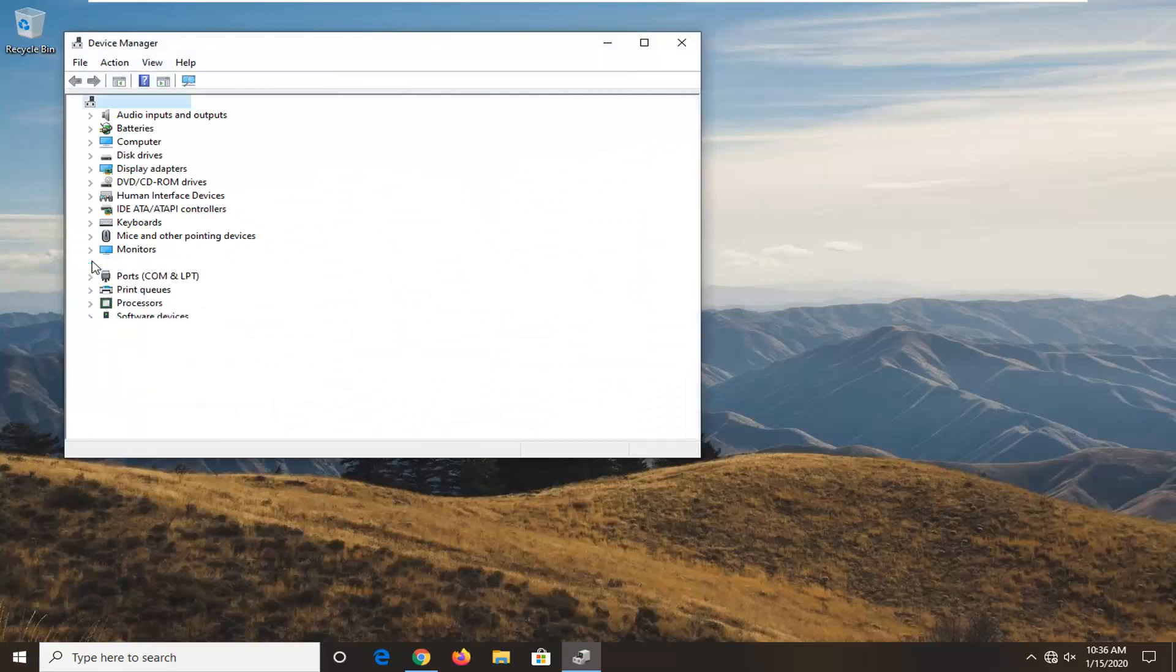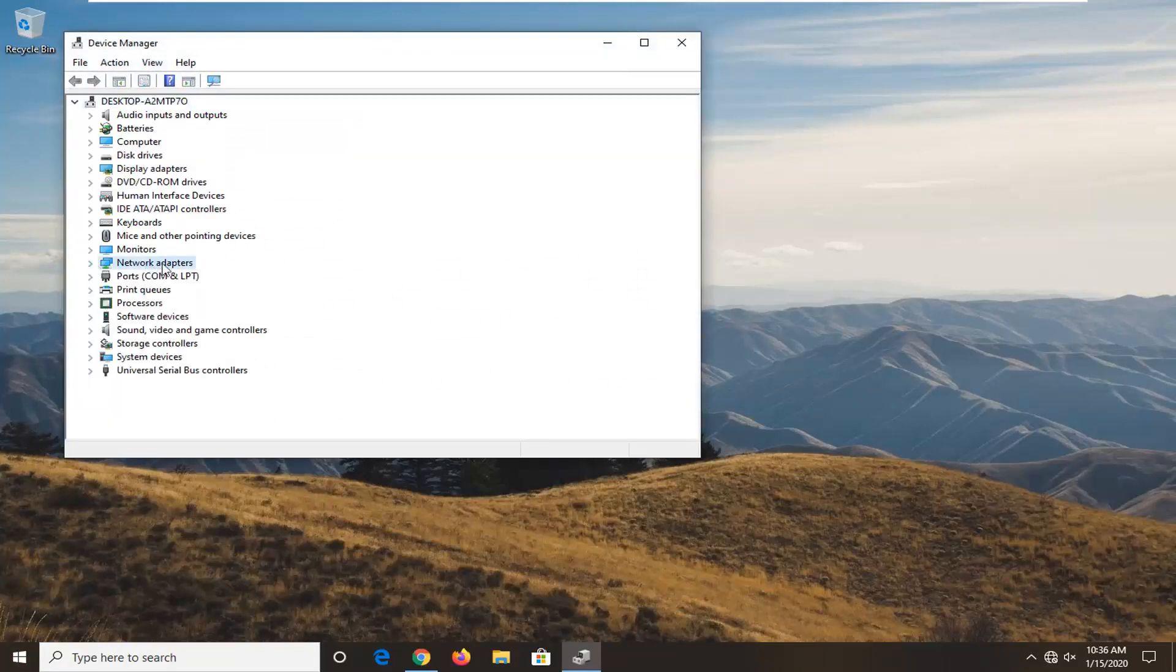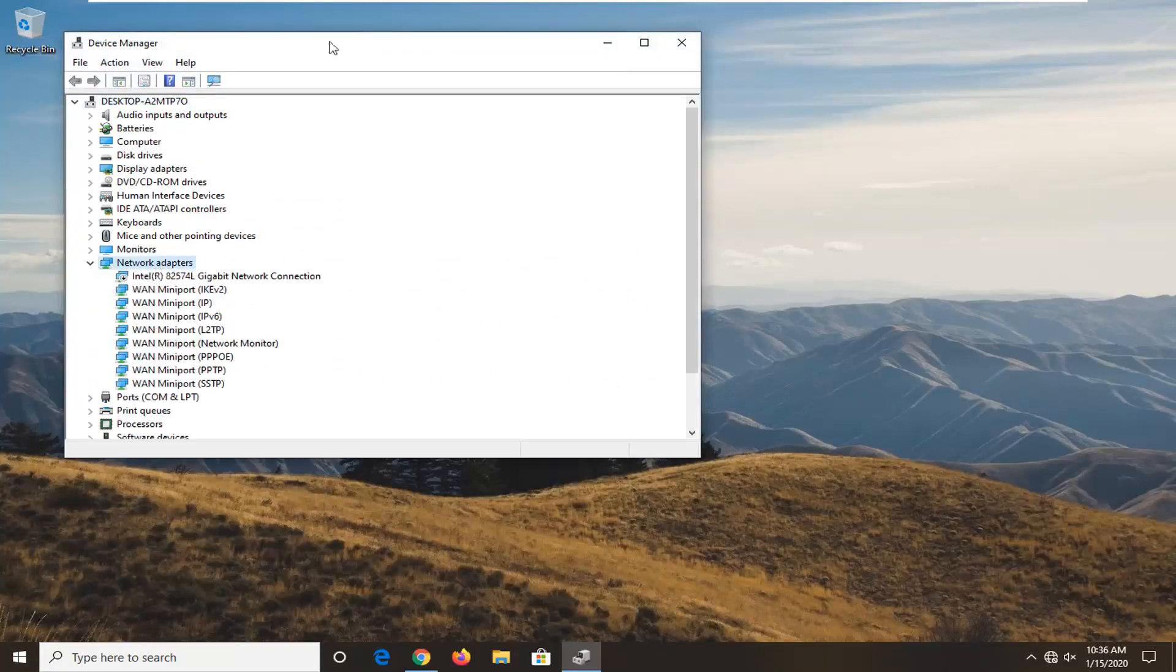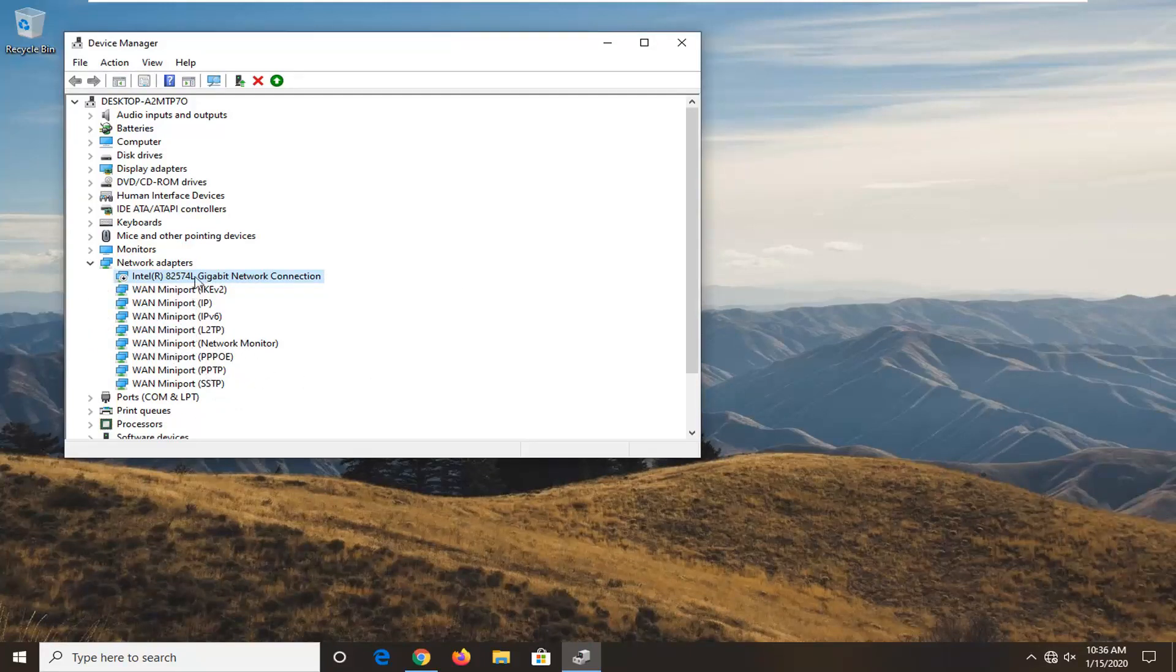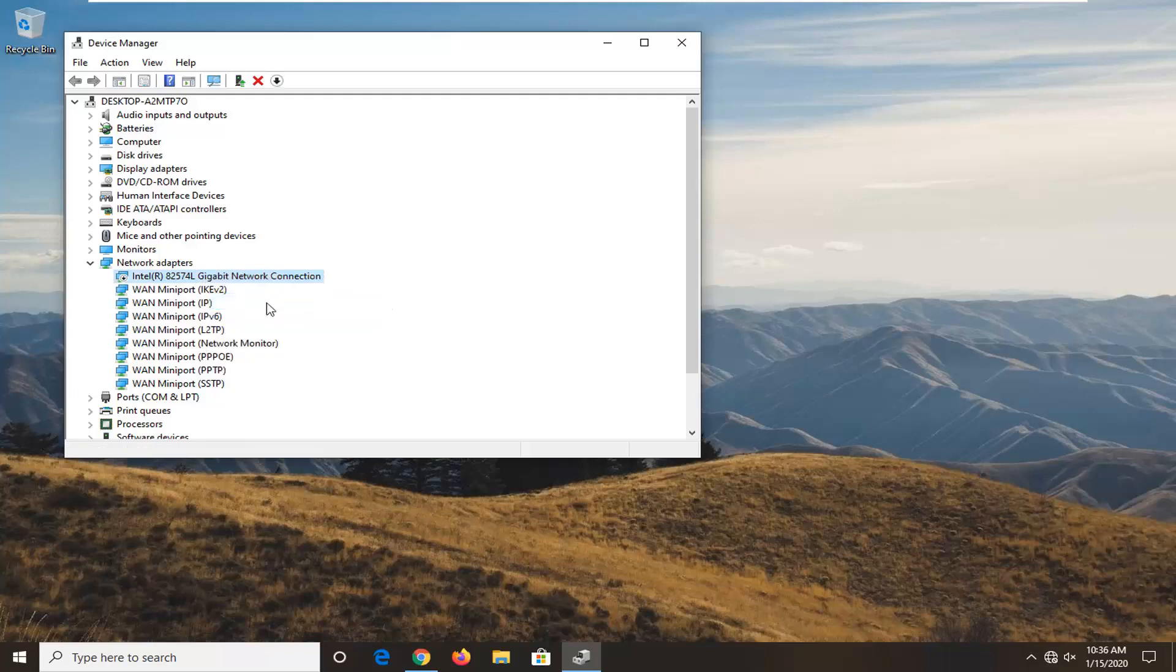Now go underneath your Network Adapters section, so double-click on that. And then whatever network adapter is displayed under here, there might be multiple mini ports, but it should say Wi-Fi in the name. You want to right-click on it and then select Enable Device.